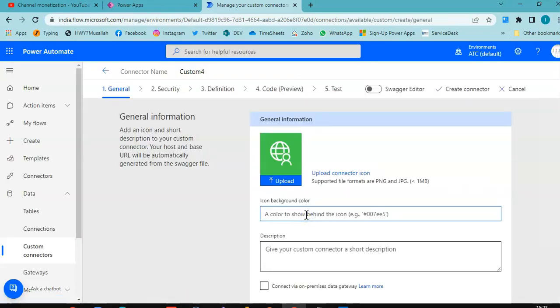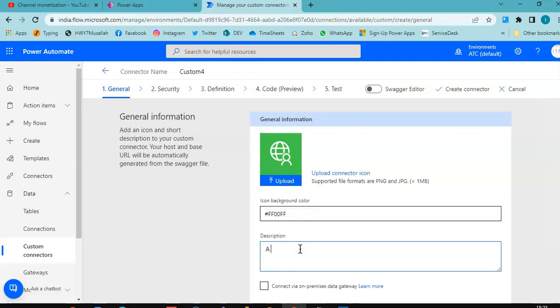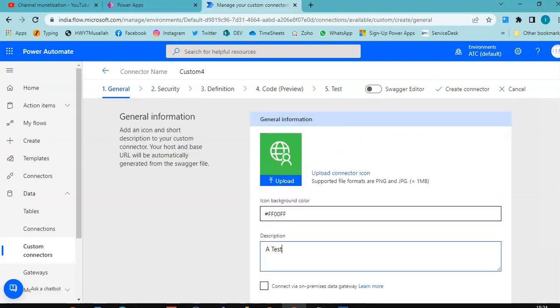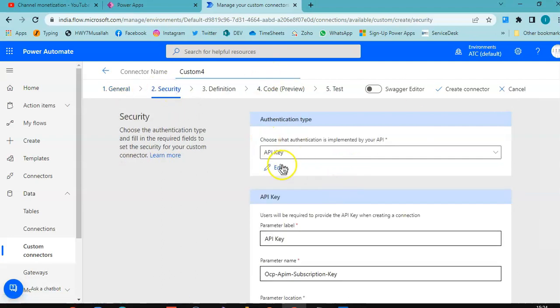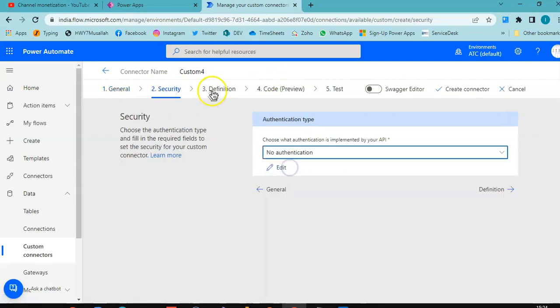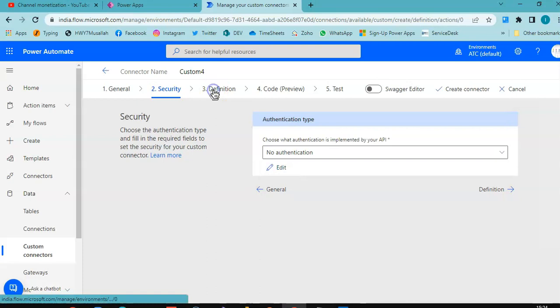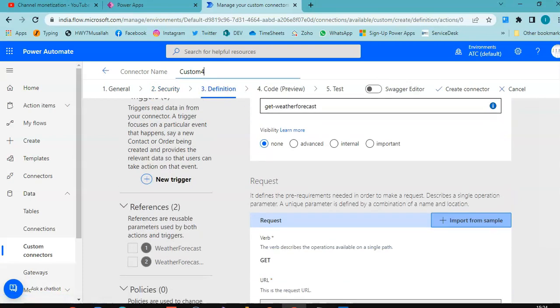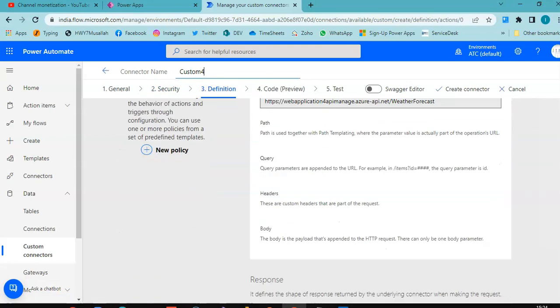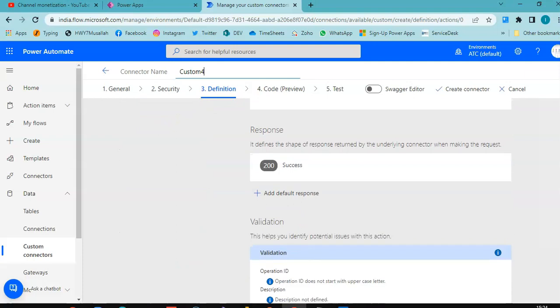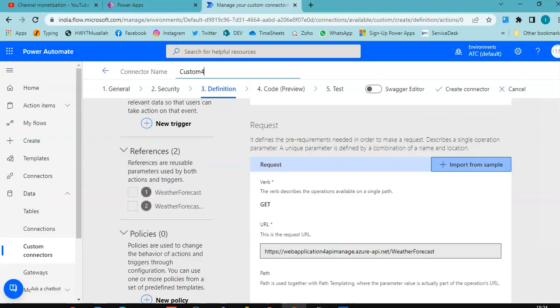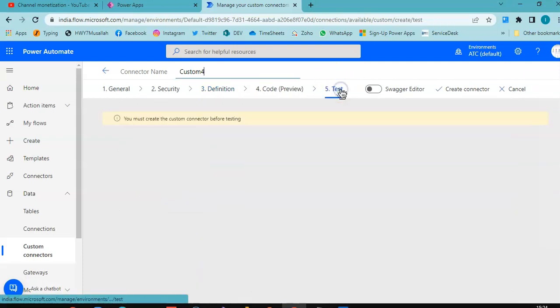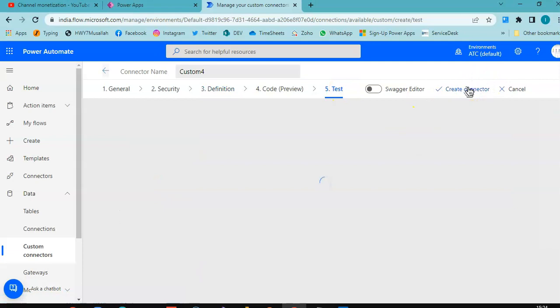Just provide something here. A test. Security. No security. Definition. Test. Create the connector.